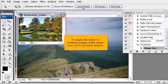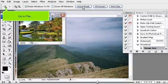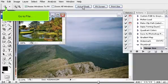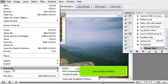To apply the action to multiple images at the same time, we'll use Batch Actions. Go to File, then Automate, and select Batch.